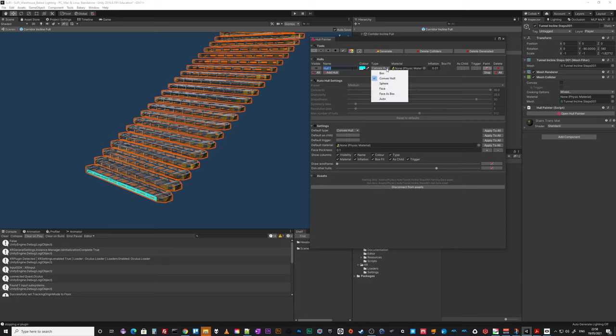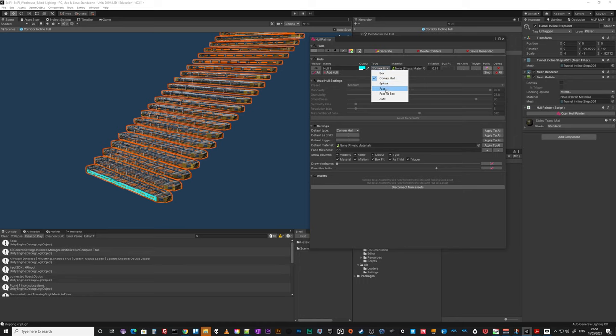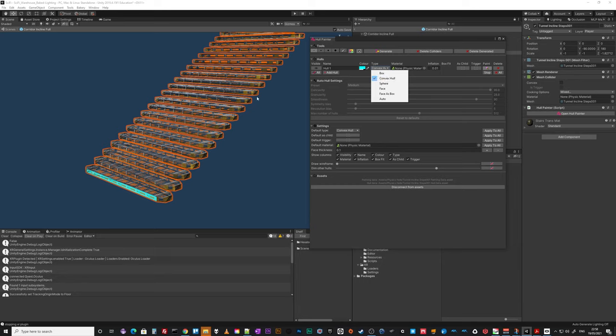So you can then just go, I'm going to want this to be a box or I'm going to want it to be a convex collider. Obviously you can let it try to work it out for you.